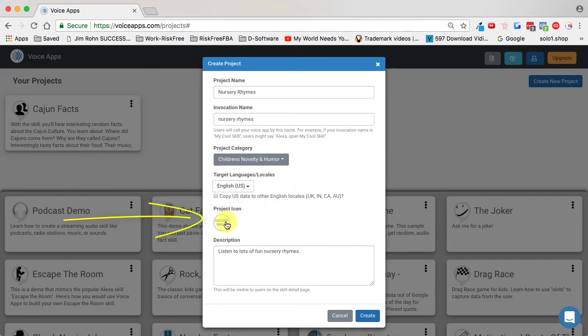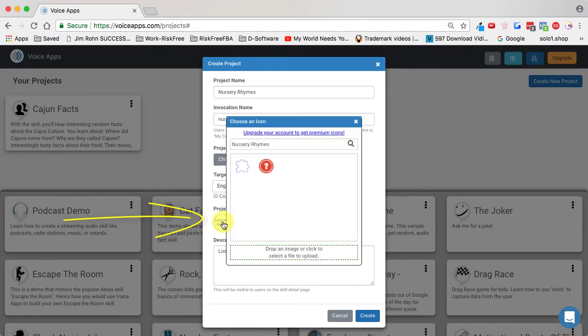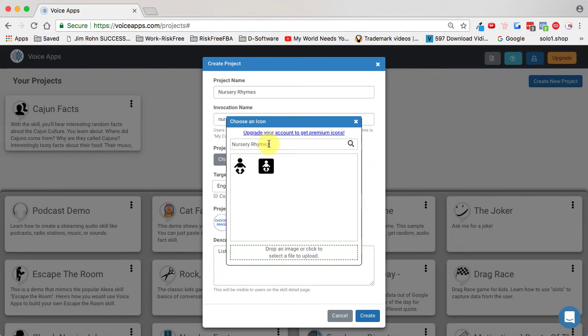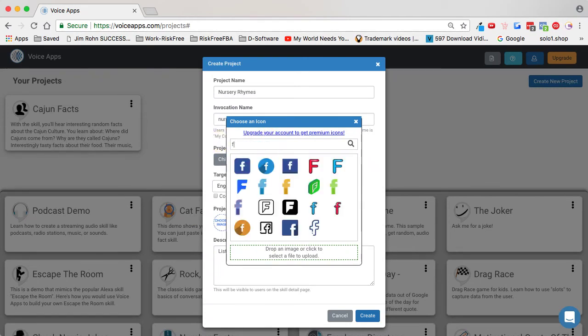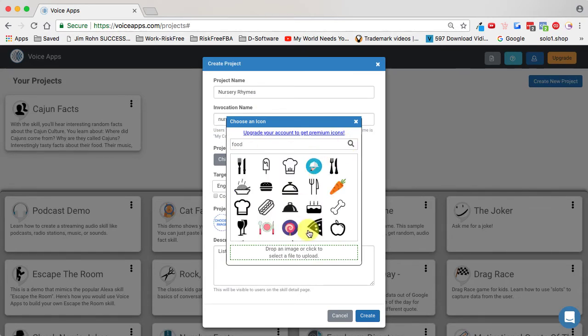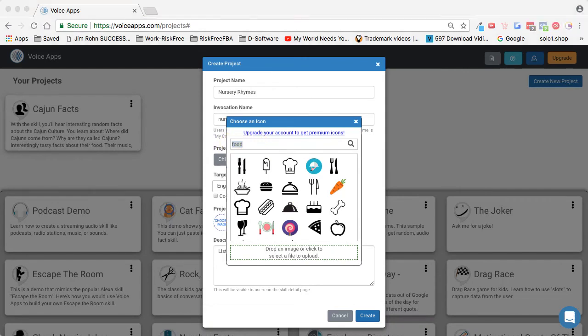Then I need a project icon. I'll click on this, and there's literally hundreds upon hundreds of icons here. You can search by typing—if you put in 'food' and hit search, tons of things come up. I'm going to type in 'nursery' and see what comes up.